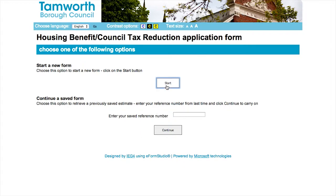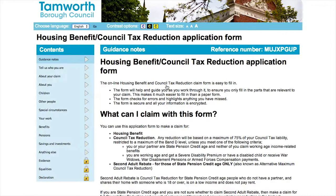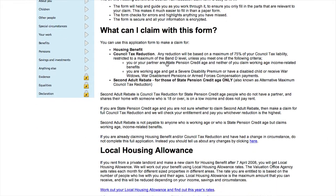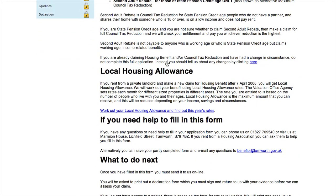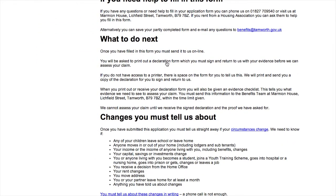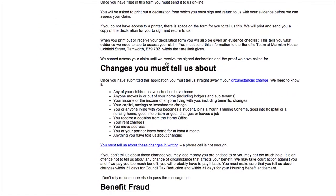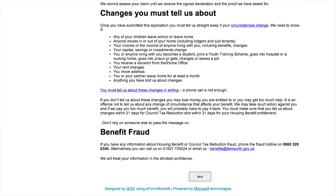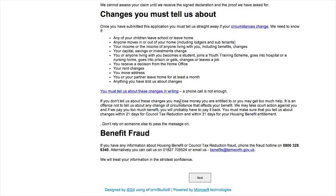Before you start your application, it's important to fully read through our guidance notes. These will give you more information on the process, what is needed to fill in the form correctly, and provide details of our local council tax reduction scheme.